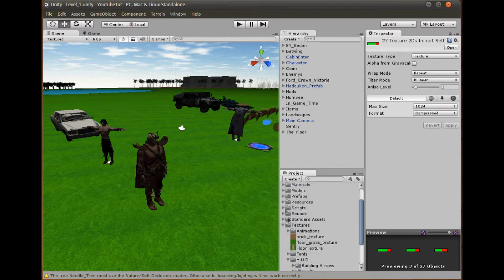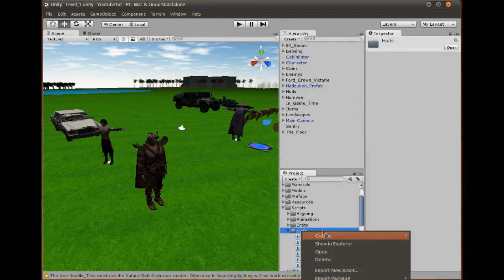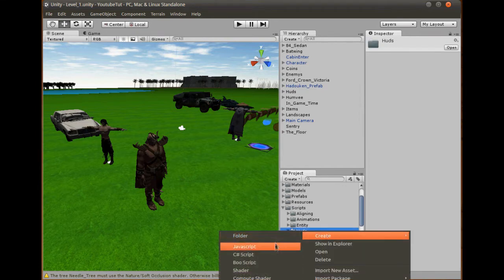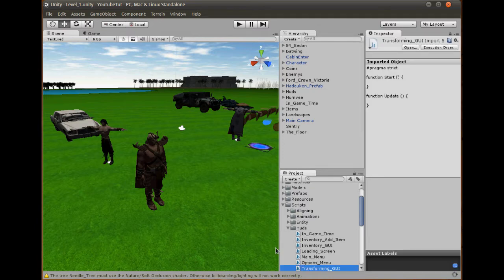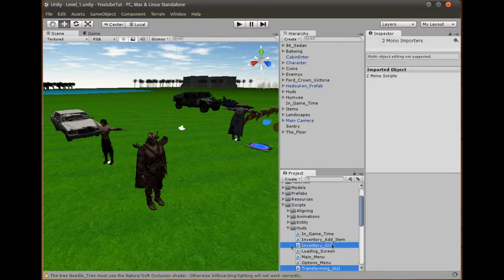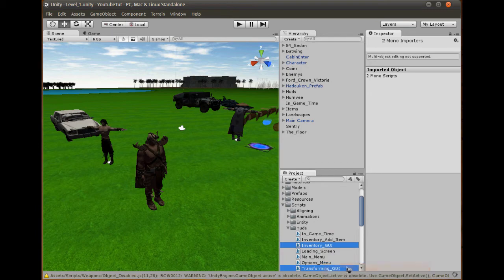Make sure you do it in Unity because then it will keep track of it. If you do it outside of it, it will cause errors because it won't find it anymore. There we go, now it's a lot easier to find stuff. So what we're going to do first is go to our scripts folder and create a new script. We'll create it in huds and we'll call it transforming_GUI.